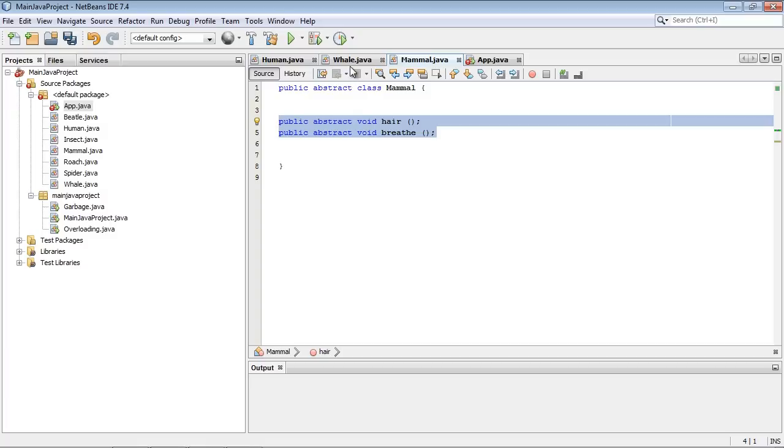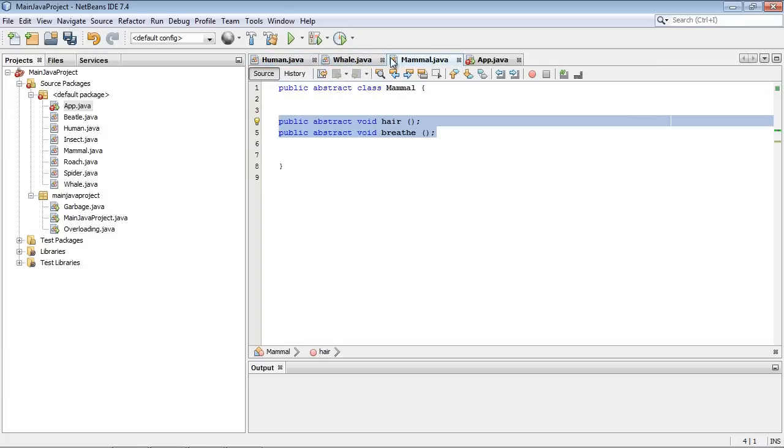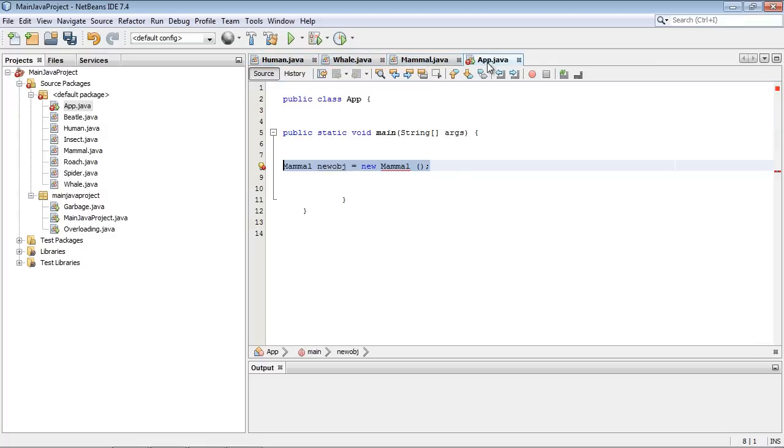So you might ask the question, how do we get to these methods then? If we can't create an object off of it, how do we get to these? Well, we have to extend off of the superclass from our subclasses. And so let's go ahead and do that now. And we'll get rid of this because we know we can't do that.